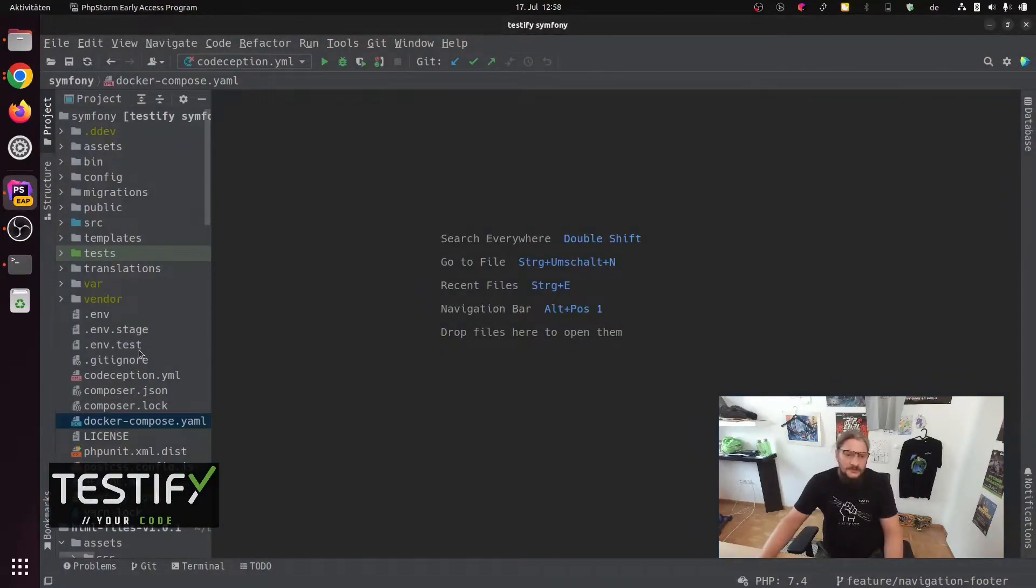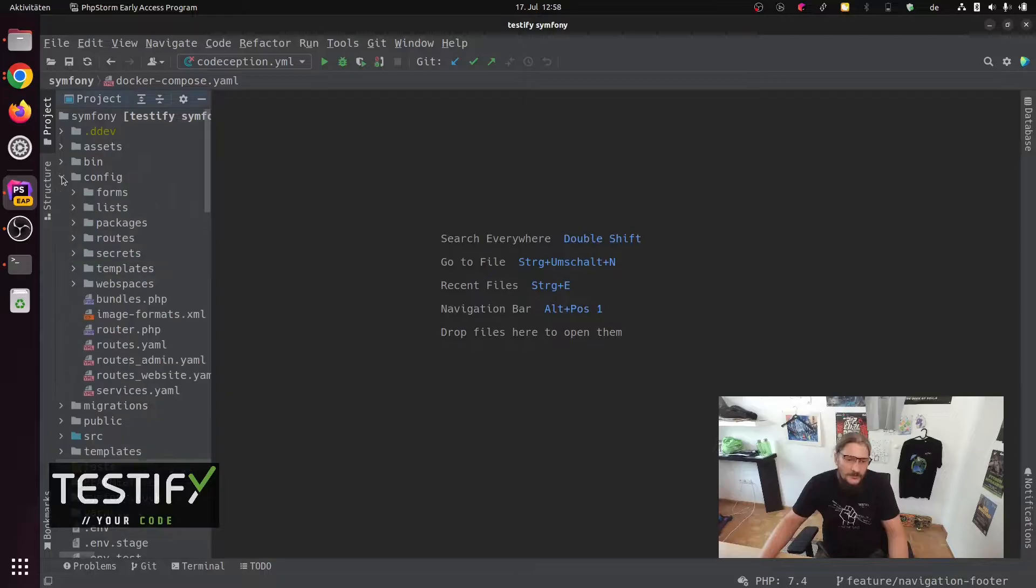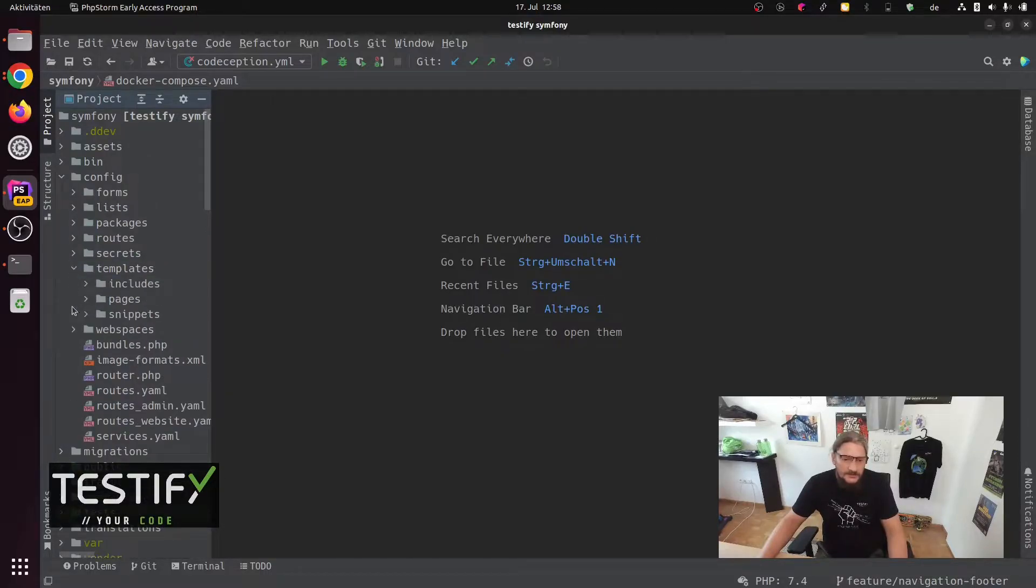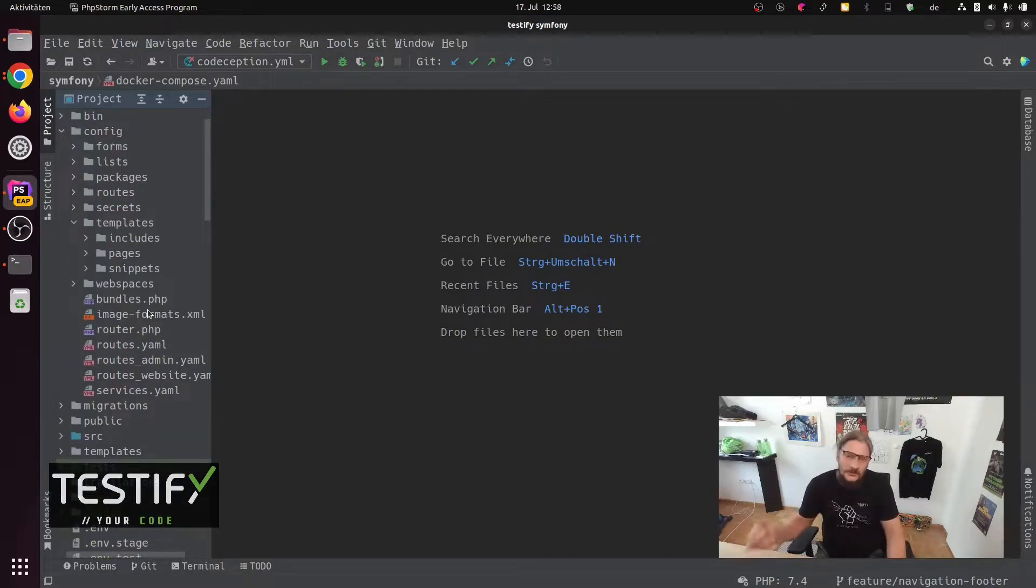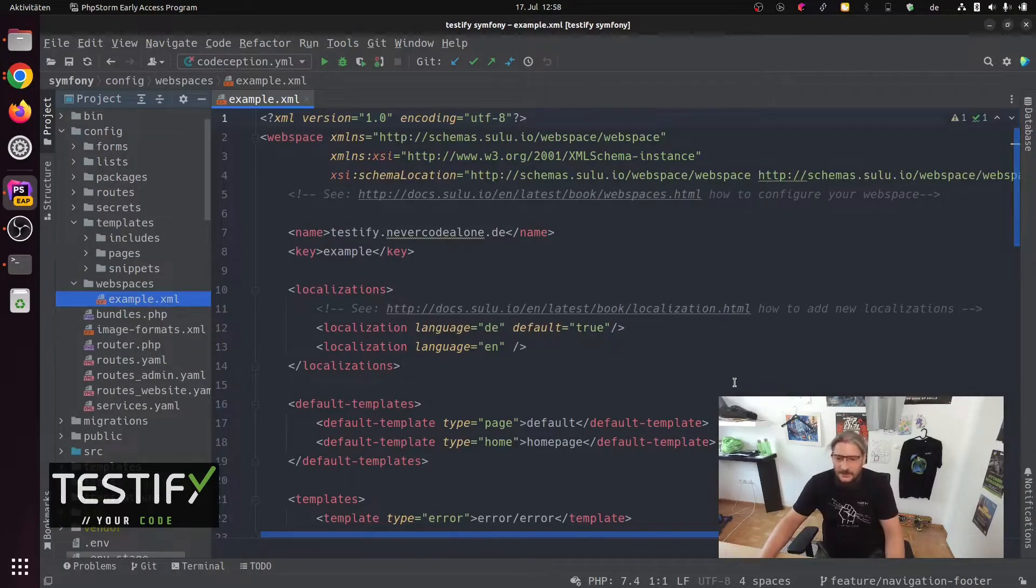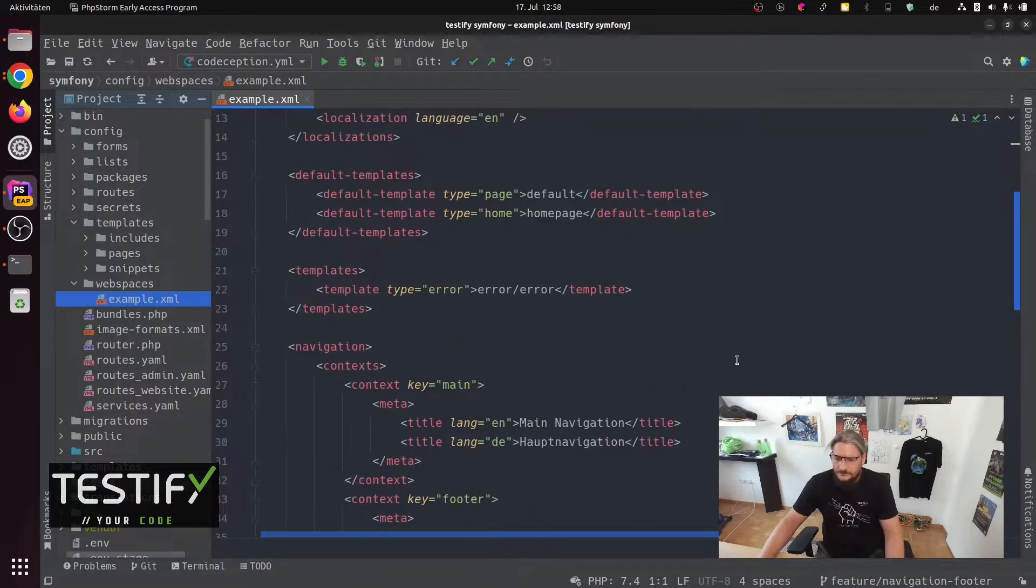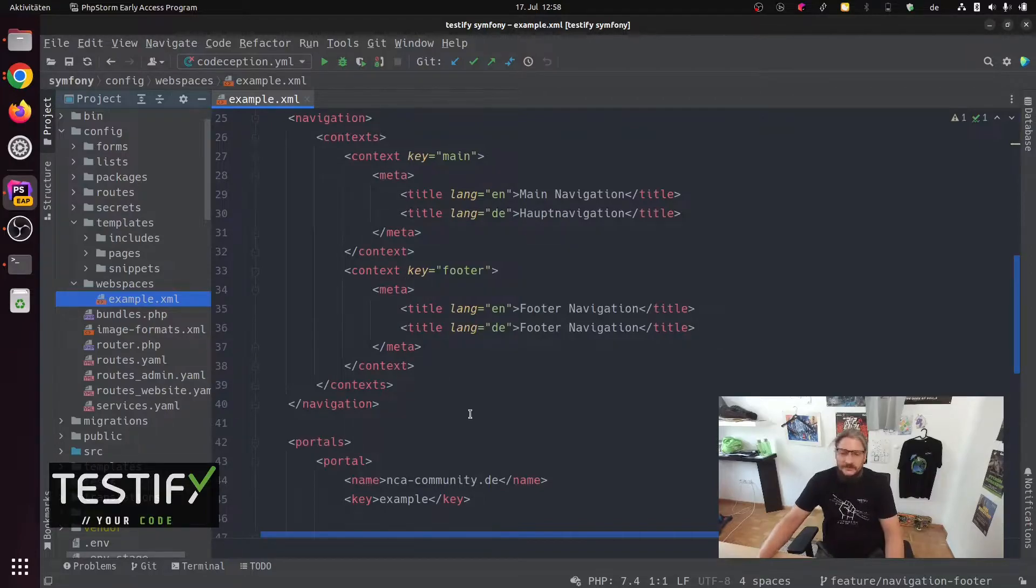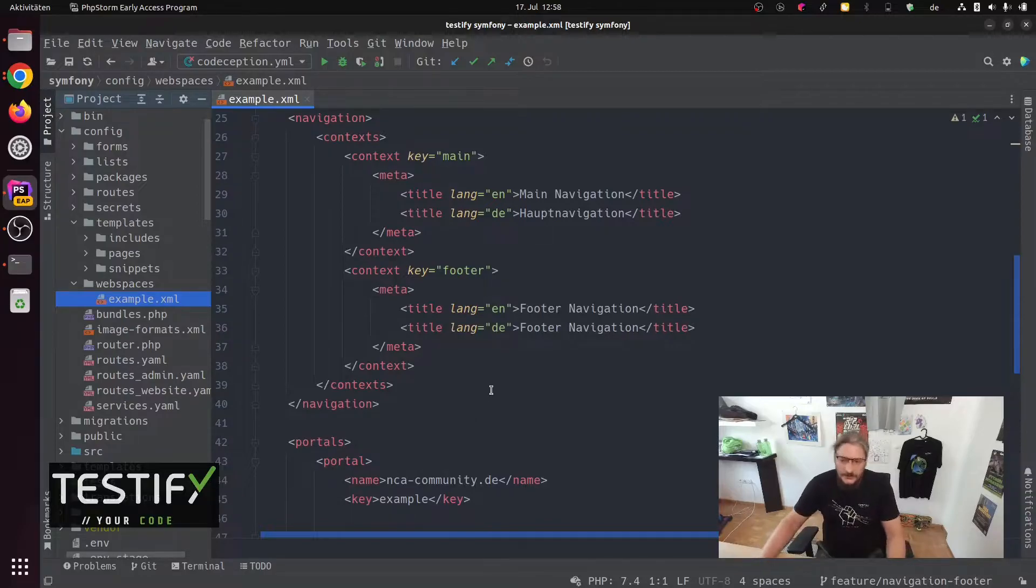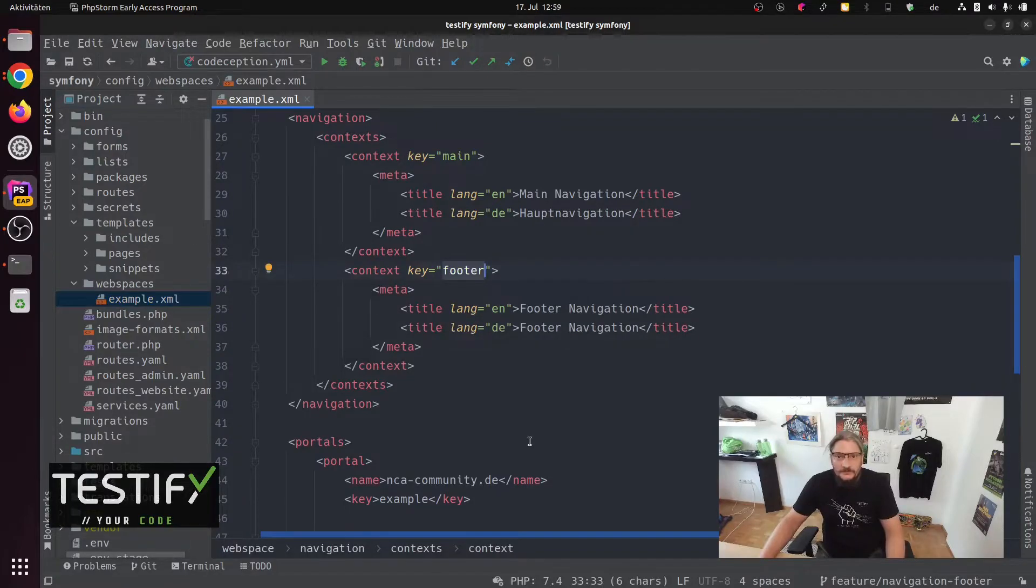Here now you see this Symfony structure and this is a Symfony full stack structure. We have here config and under config there are templates and for templates there are all the content types what you see in the videos before. But you also have a web space and in web space is an example XML file. And there you have two navigations. And when you want to add a new navigation, you can just do it here with a new key and the translation for German and English.